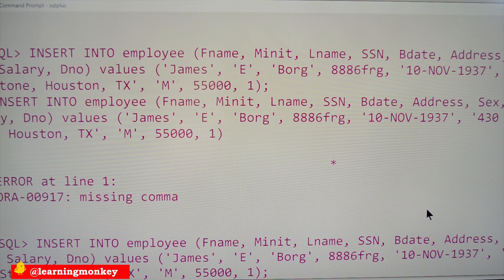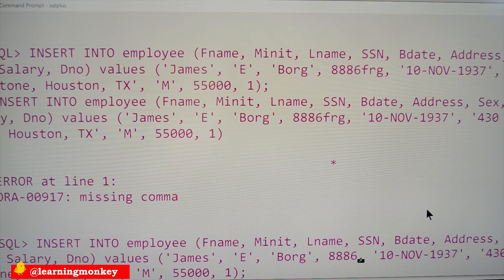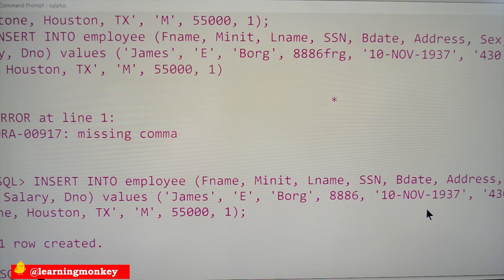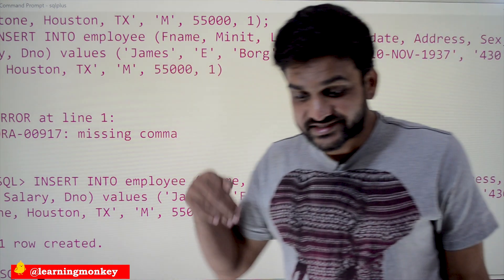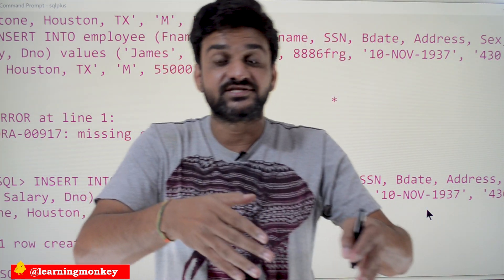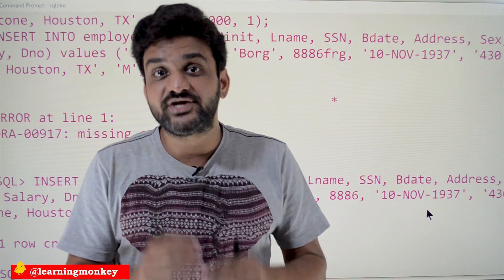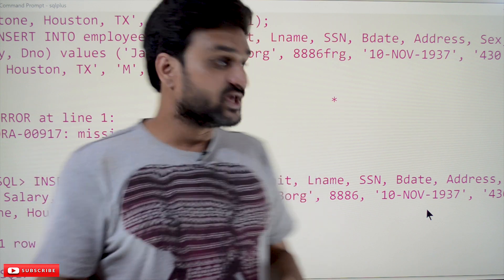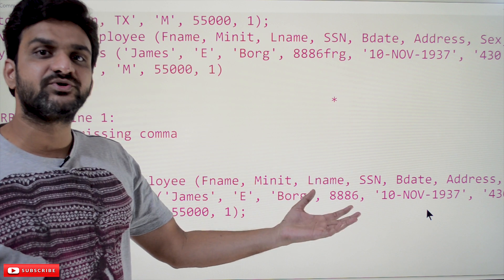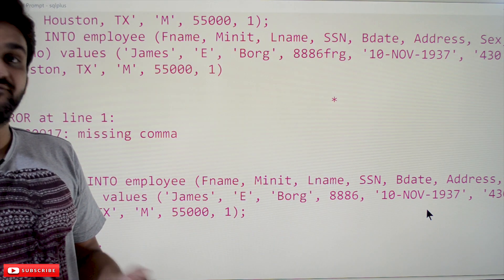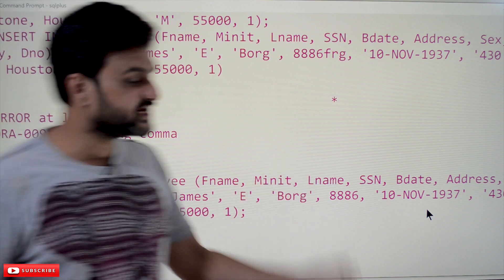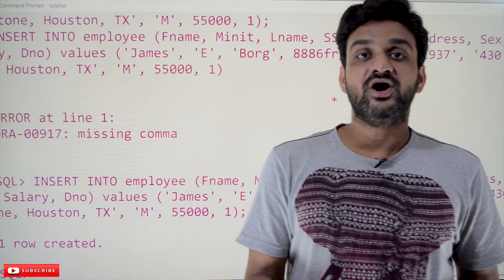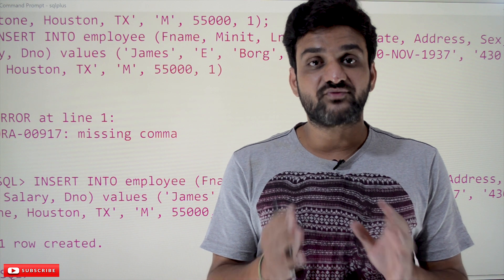We delete the invalid characters and insert again — one row has been inserted successfully. This is how we establish restrictions on the values being inserted into attributes. For efficient management of data, there must be some kind of restrictions on data values — those restrictions are what we call constraints.